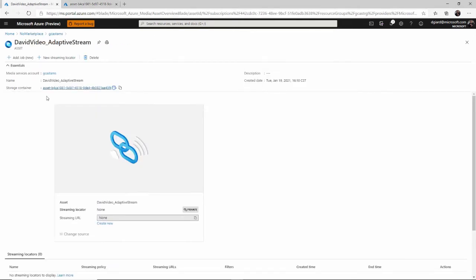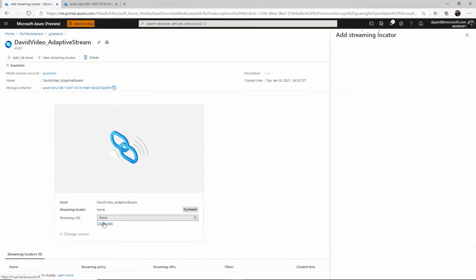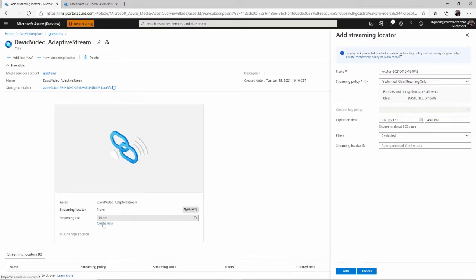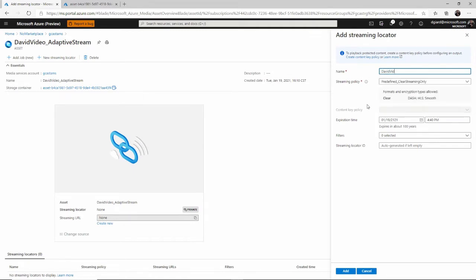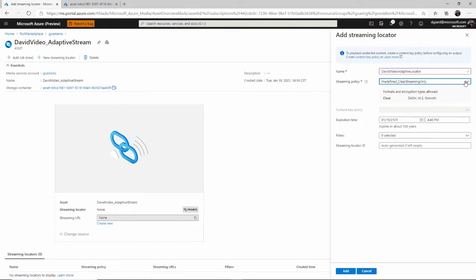So, in order to share that here, back on the asset page, the asset details page, what I need to do is go down to Streaming URL and click on Create New to create a streaming URL. And I can give it a name. I'll call this one David Video Adaptive Locator. I like to be explicit with my names. It makes it easier to find later on.